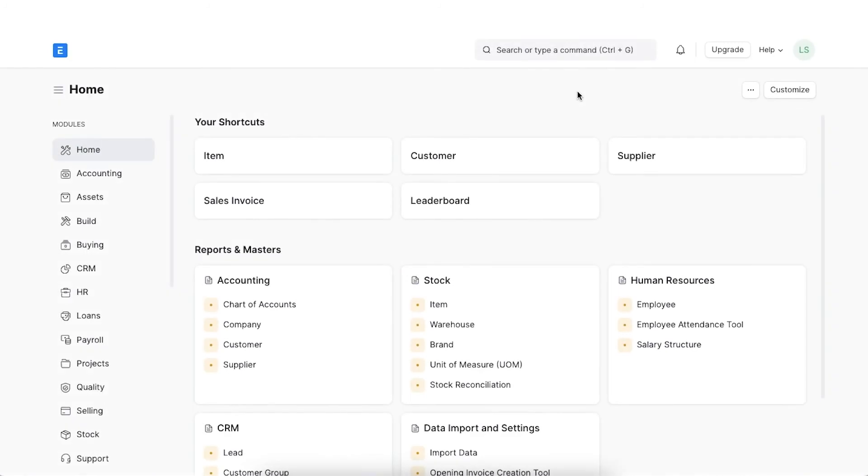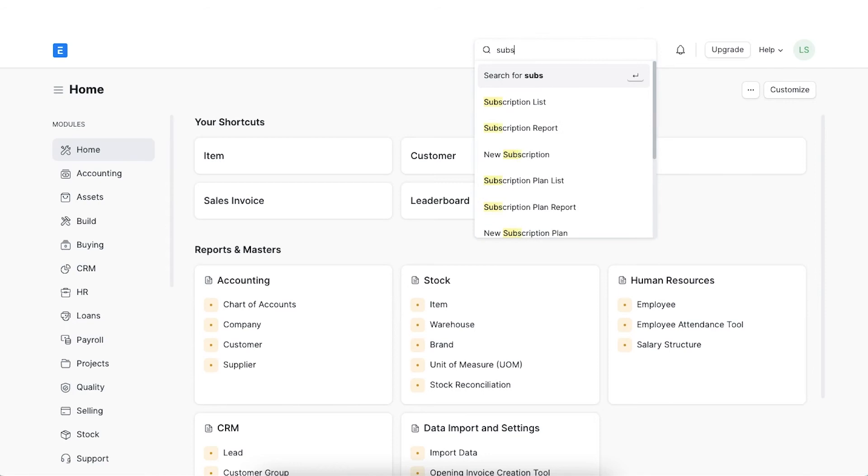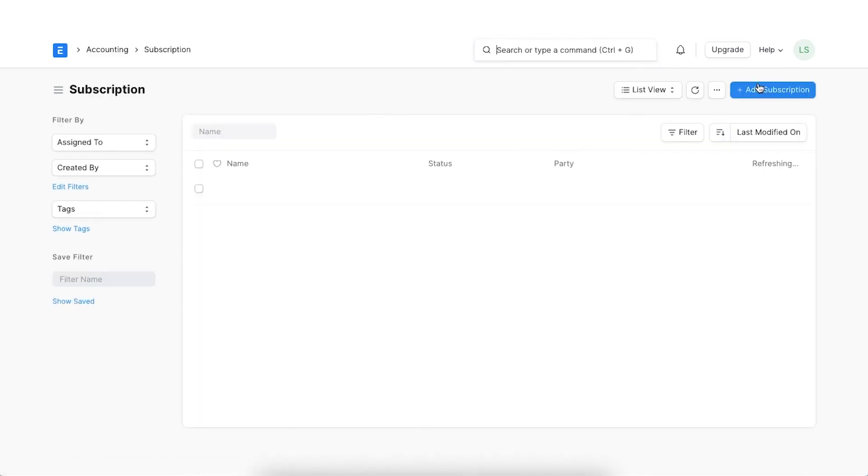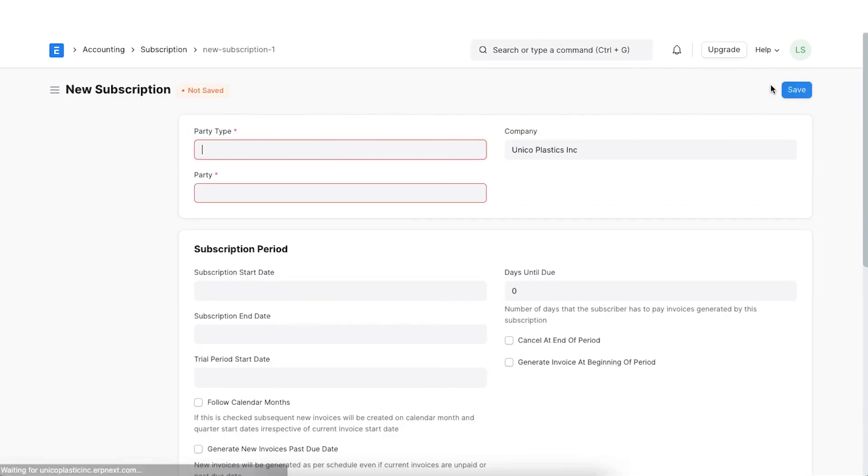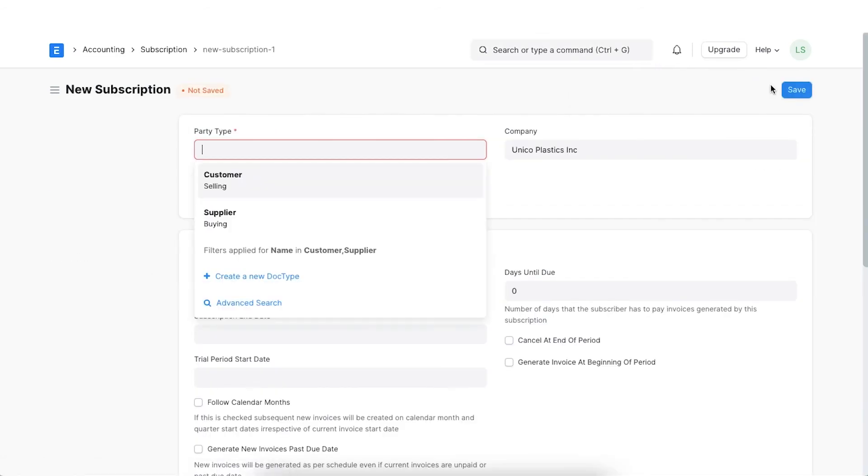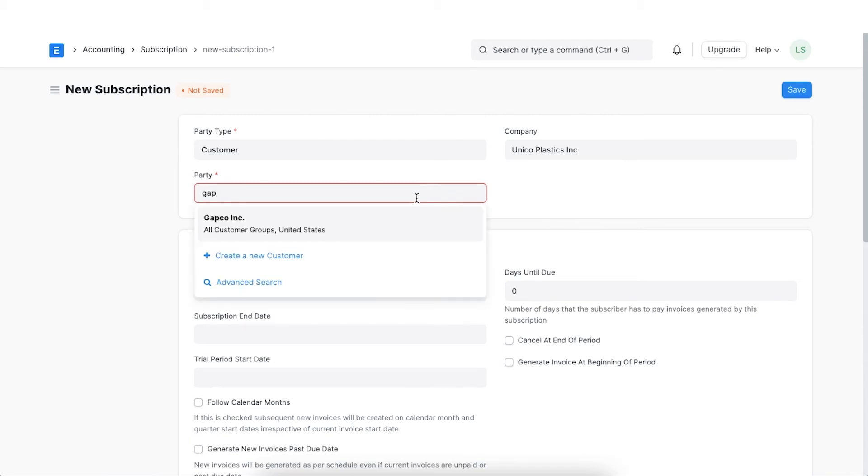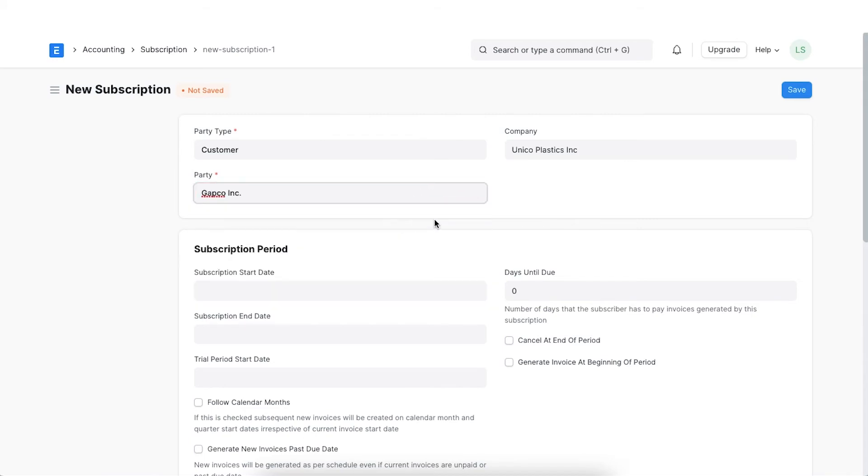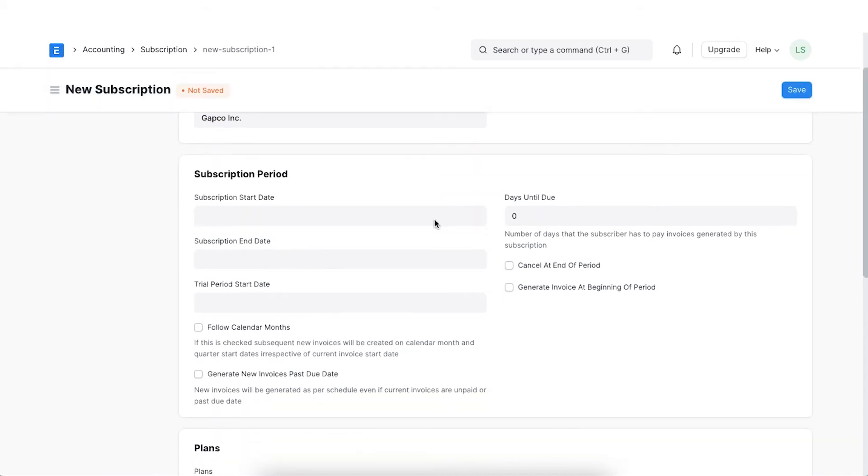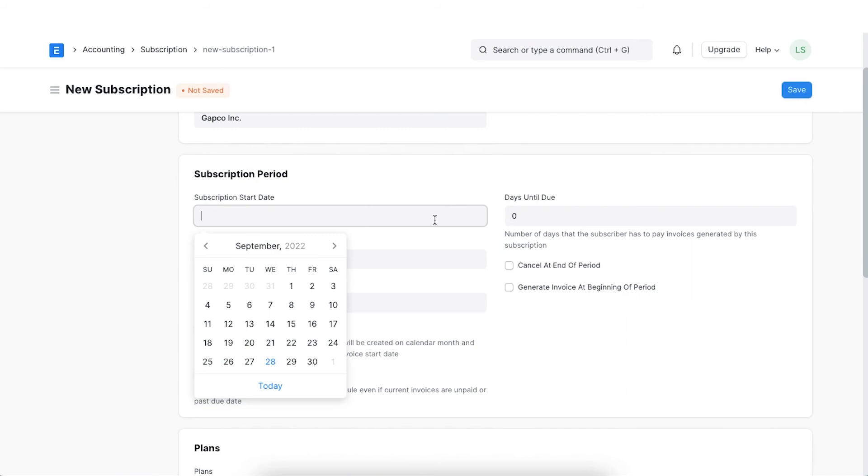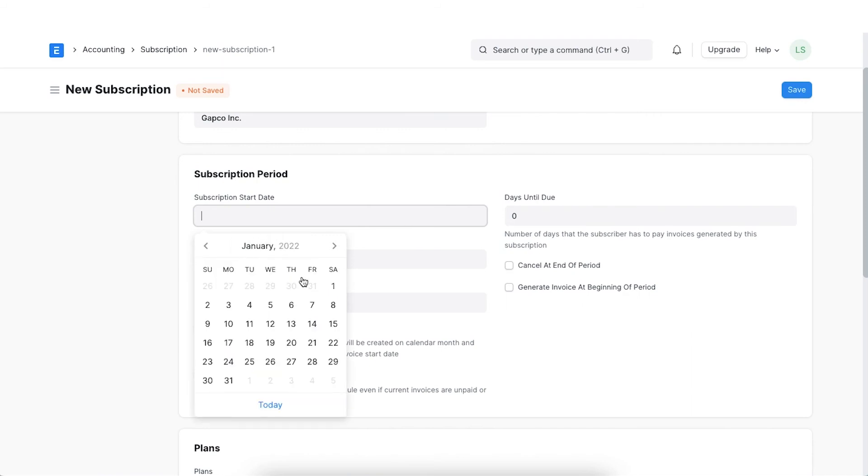We can track our agreement as a subscription in ERPNext. Let's navigate to the Subscription list and click on Add Subscription. Select a party type as Customer or Supplier and select the particular party. Set the start date from when the subscription will be activated.